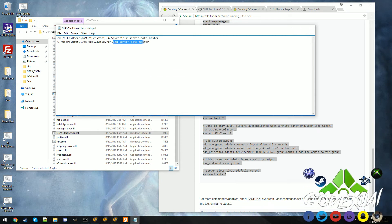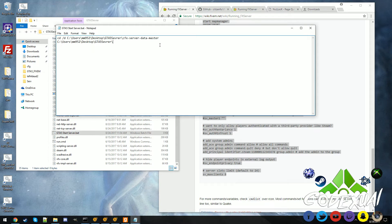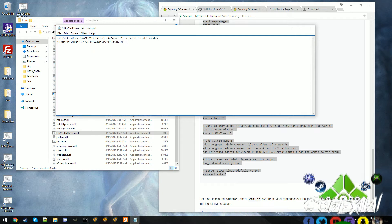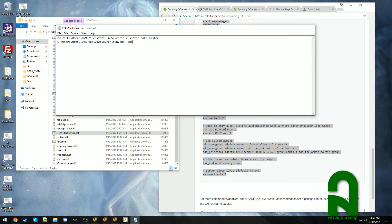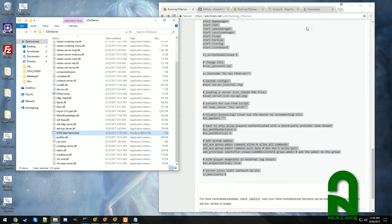We're going to get rid of the cfx-server-data-master and we're going to go ahead and type in run.cmd, execute server.cfg. And go ahead and save that and you can go ahead and close out of it.